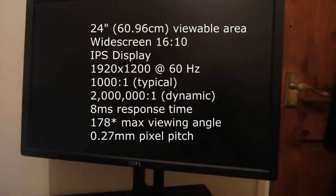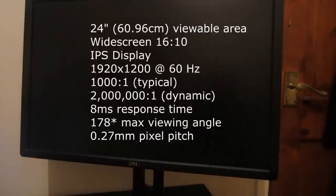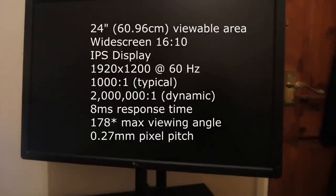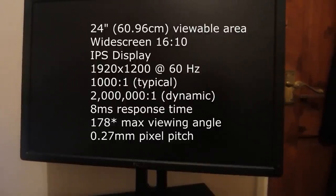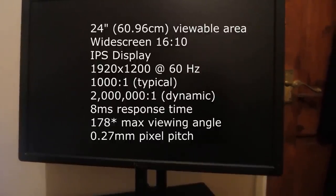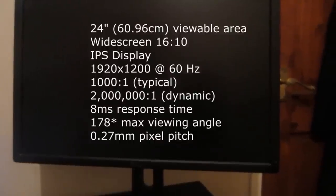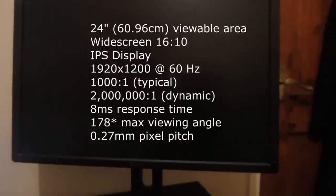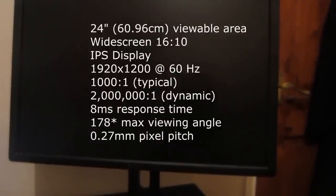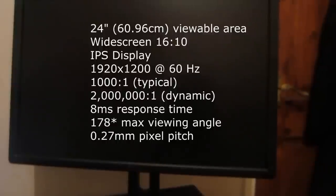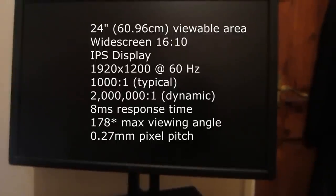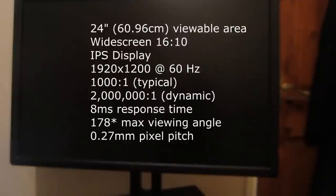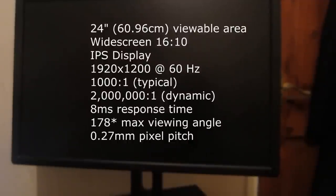Again with the connectivity, just in case you didn't catch it, we've got one Digital Visual Interface connector (DVI), one DisplayPort, one Video Graphics Array (VGA), one USB 2 upstream port, and four USB 2 downstream ports.